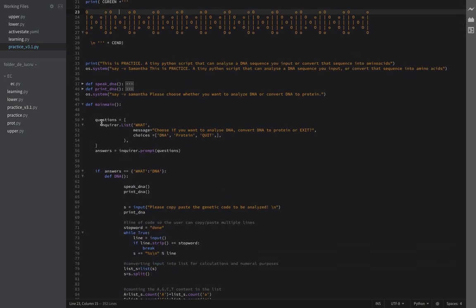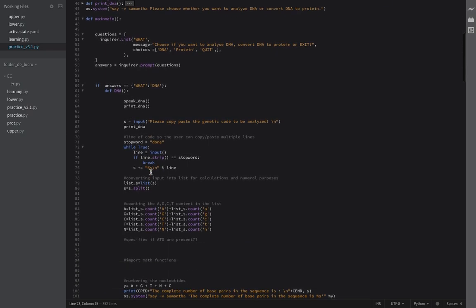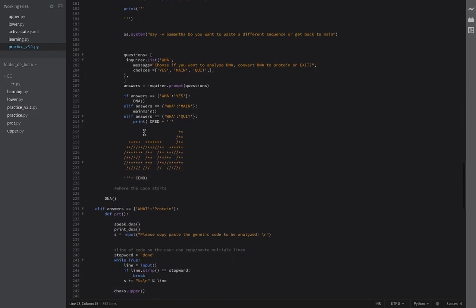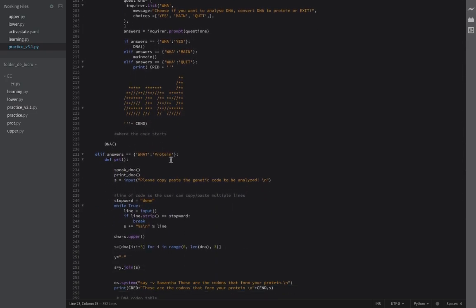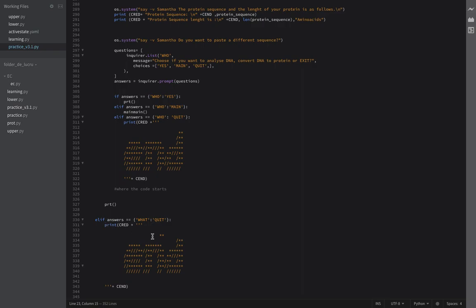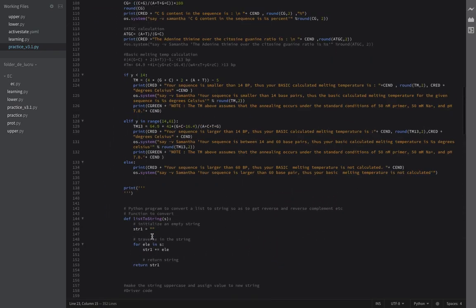This is the inquirer import — it's basically how the tiny menu works, letting you choose yes, main, DNA, or protein. You can see we have an if statement: if the answer is DNA, go to the DNA function. I have two functions, and then if/elif statements that split the program into the DNA path and the protein path.